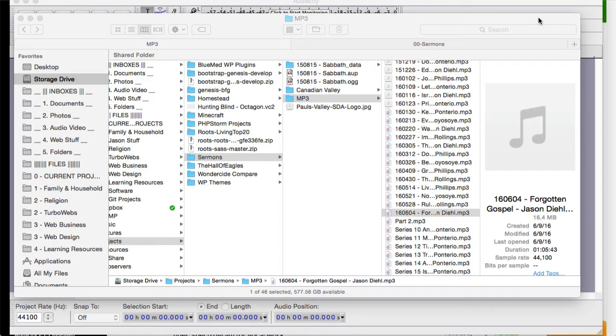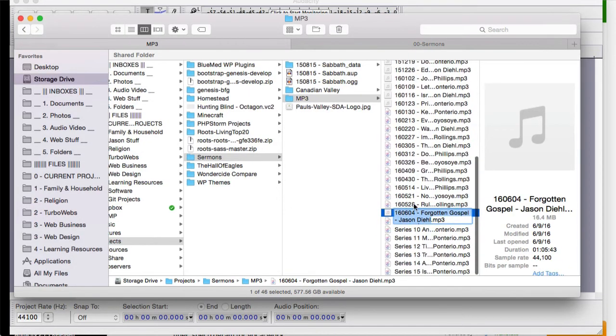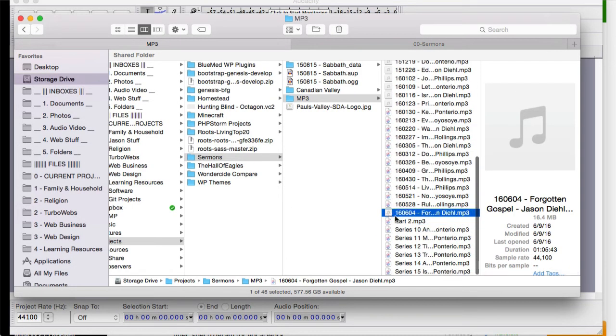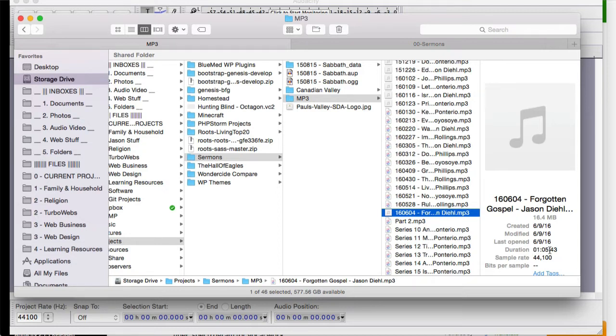You can see here, these are all various podcasts that I've uploaded to our own website. This one right here is an hour and five minutes and it's 16.4 megs.